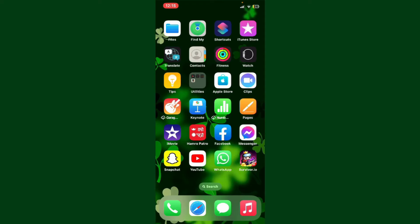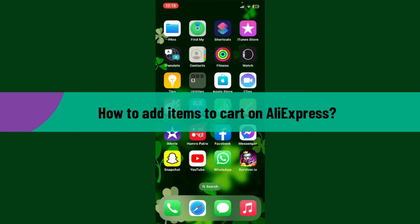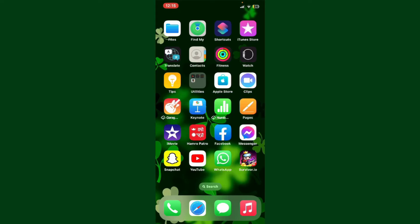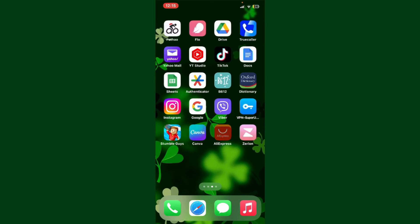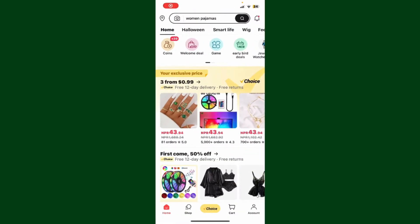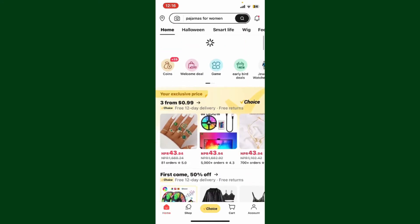Hello everyone, welcome back to Webdig Tutorial. In today's video, I'm going to show you how to add items to your cart on AliExpress. First, launch the AliExpress application from your mobile device, or simply log into AliExpress.com on a web browser. Once you are logged into your AliExpress account, it's a quite straightforward process.